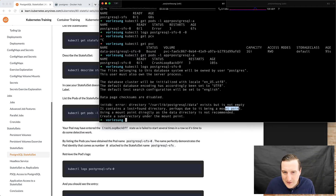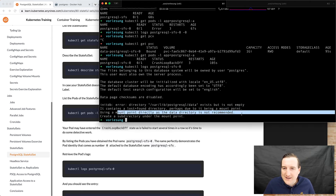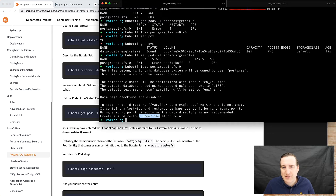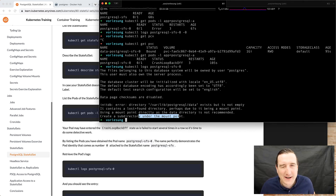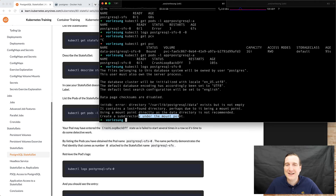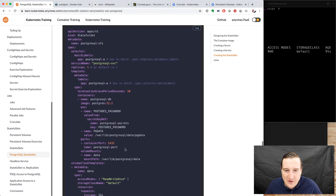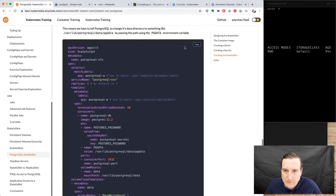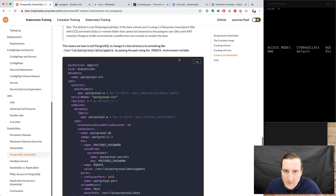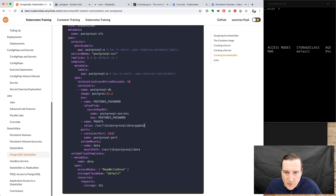The log says: 'perhaps due to it being a mount point' — yeah, that could be the case. 'Using a mount point directly as the data directory is not recommended. Create a subdirectory under the mount point.' That's a very clear error message. If you ever create software and it behaves strangely expecting no other files in the directory, add a verbose error message like that — because then even people like me can find the problem. We read the logs, we know what the problem is, so it's time to fix it. We change the mount point to pg-data.